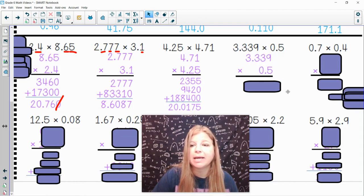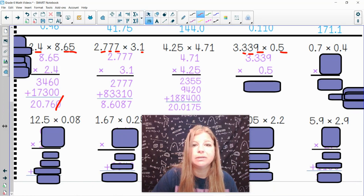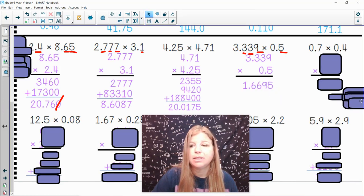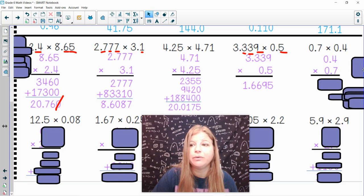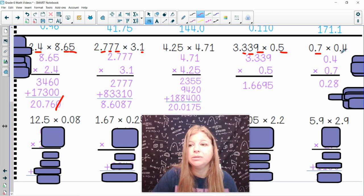Next one: stack them up. How many places in should my decimal go? 1, 2, 3, 4. And for the last one: 0.7 times 0.4. Stack them up and do the multiplying. Notice there are two places after the decimal — 1, 2 — so there are two places after the decimal in the product as well.